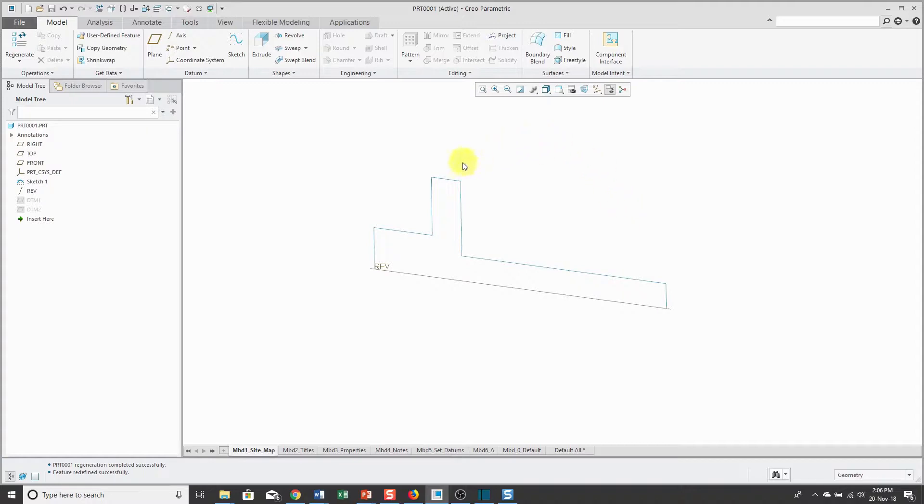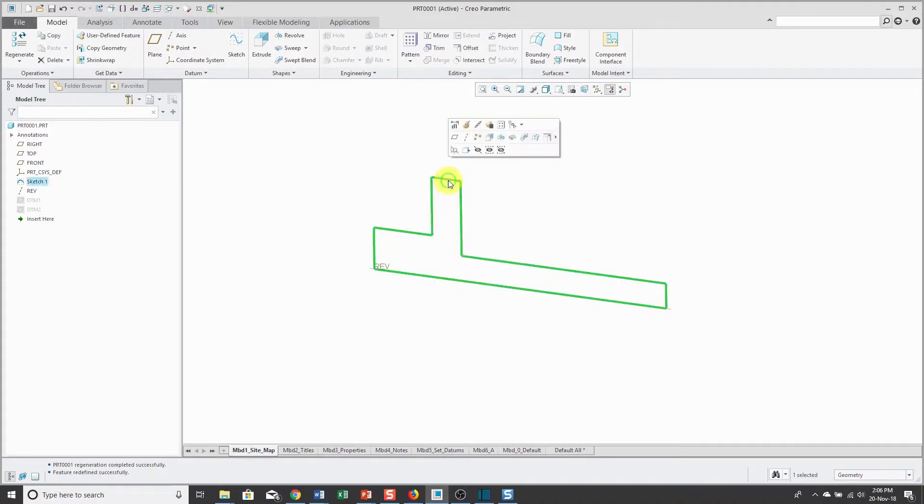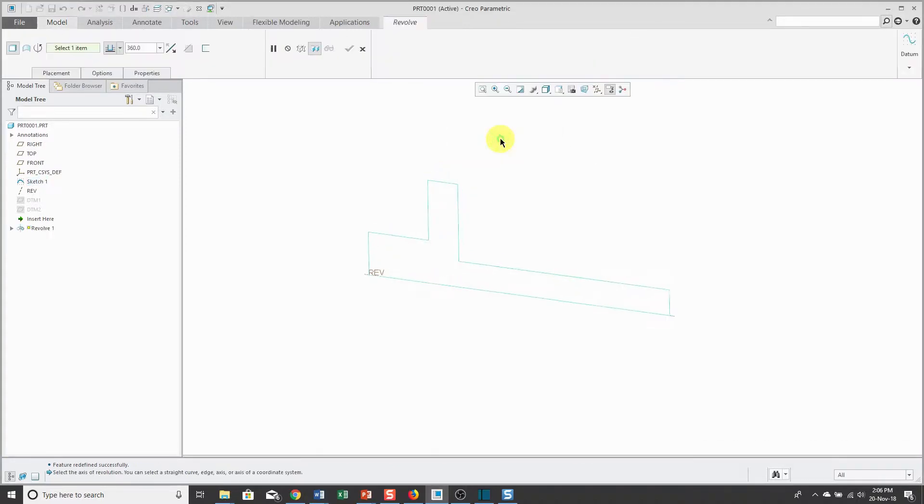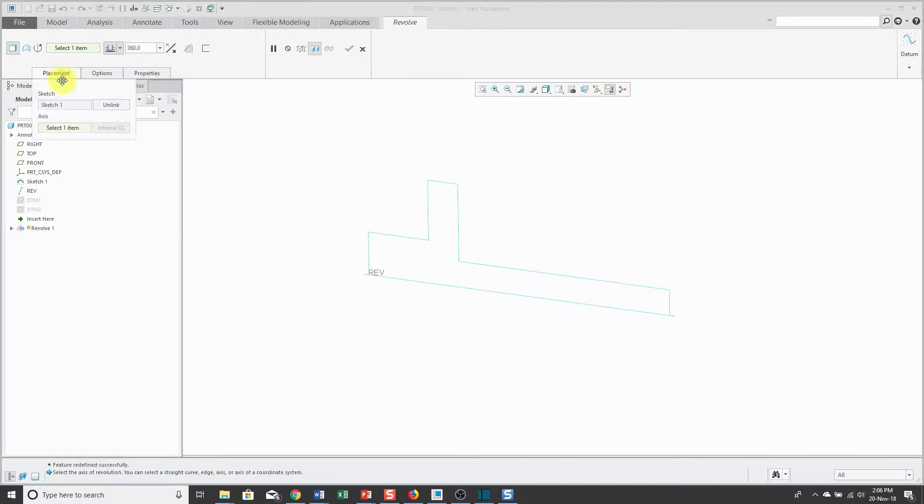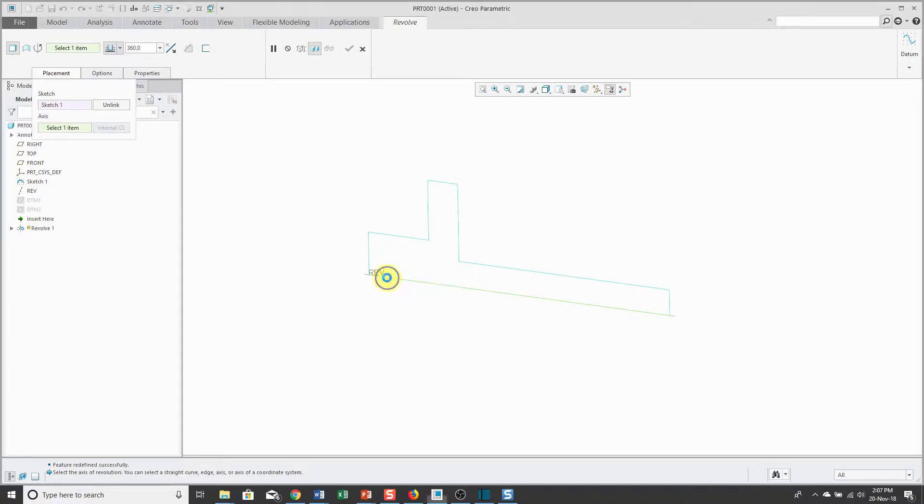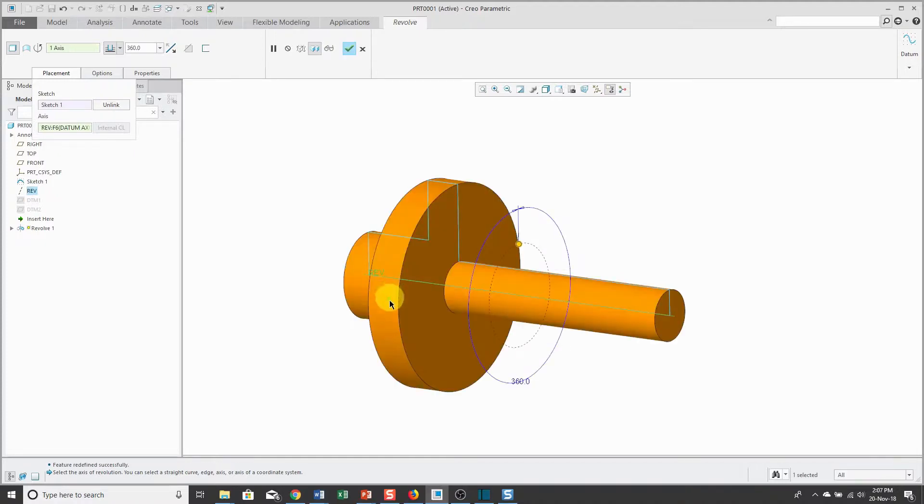I already have a sketch in my model, so I can select it, and from the mini toolbar, I can choose Revolve. I don't get any preview of geometry because I need to specify what I want to use as my axis of revolution. I can pick an actual datum axis in my model, and there you can see what I get.